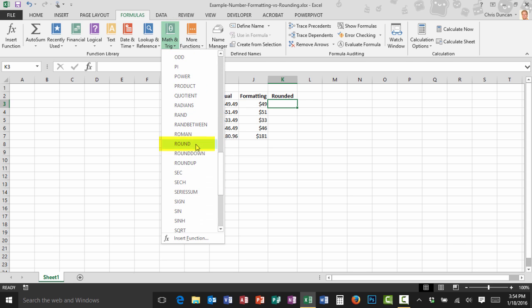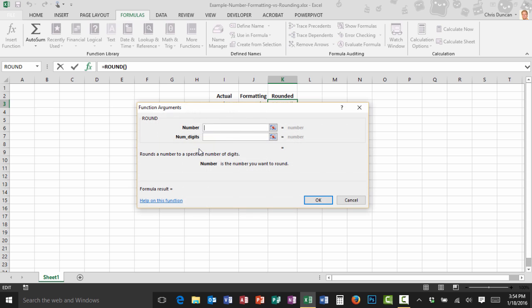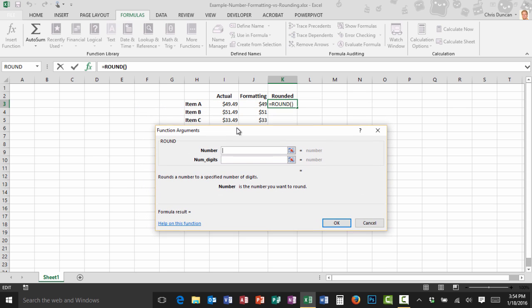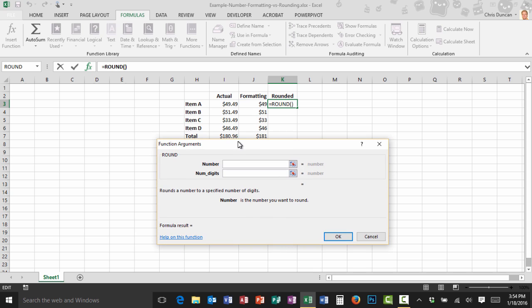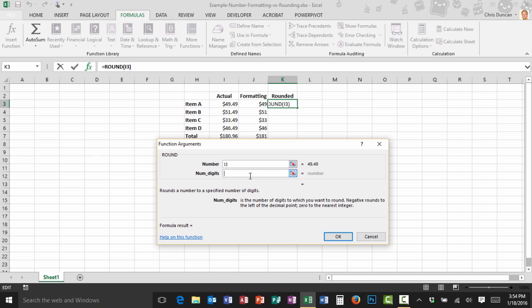Click on it and now it's going to ask me where the number is that I want to round and I'm just going to click on I3. It's going to ask me how many digits I want and I'm going to tell it zero. In other words I don't want any decimal places. I'll go ahead and click on OK.